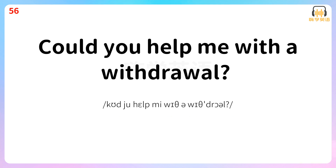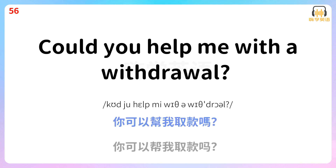Could you help me with a withdrawal? 你可以帮我取款吗? Could you help me with a withdrawal?